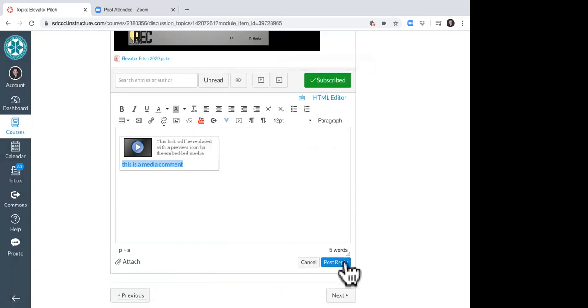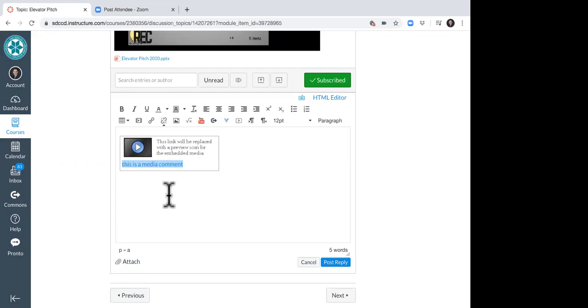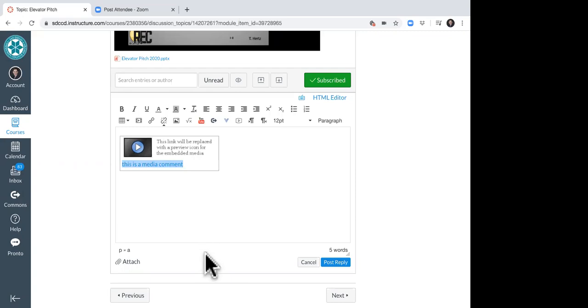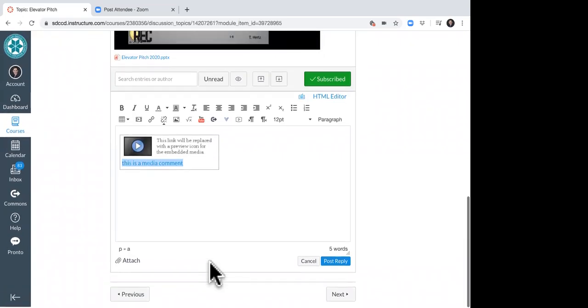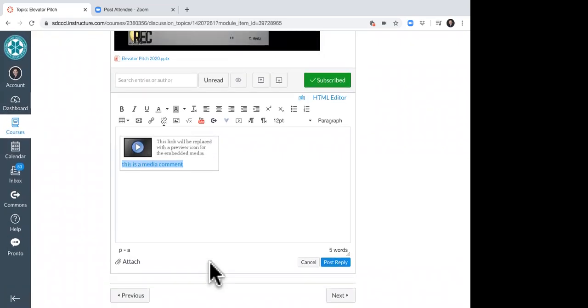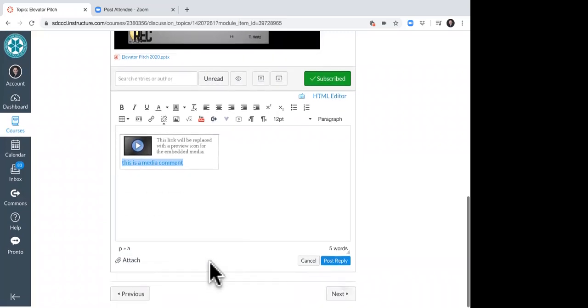From there I can go ahead and post my reply and you will see this ugly little box will actually be replaced with a media icon. And that's one way. There is another way to post a response into a discussion post.